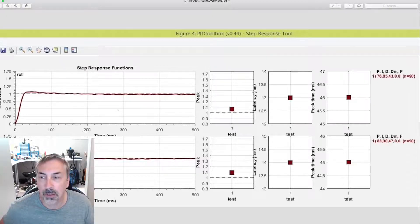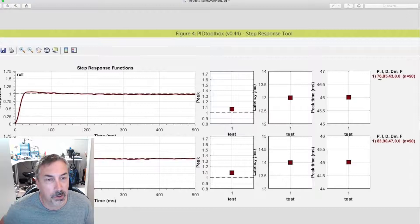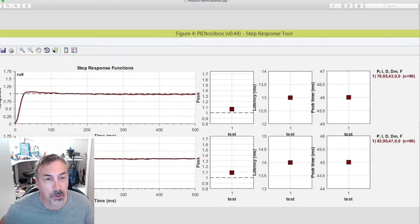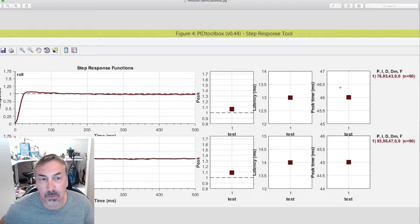Just know that you can have overshoot due to P and PD balance, and you can also have a slower overshoot which is due to PI balance. Hope that's useful.